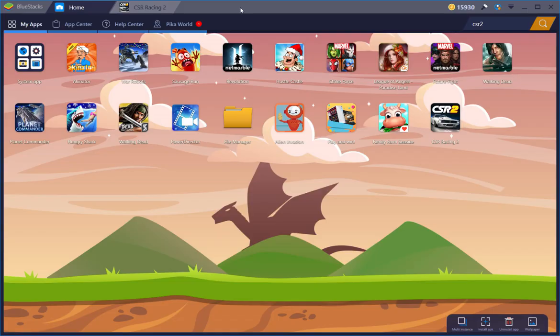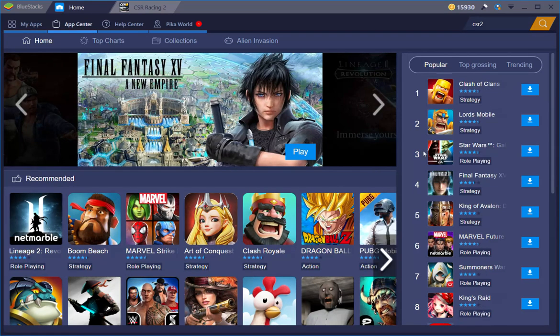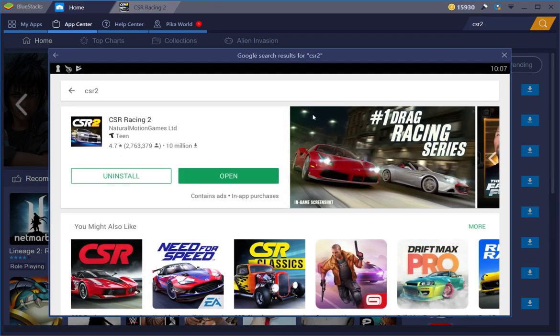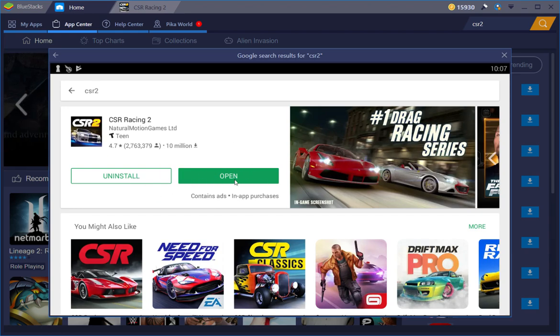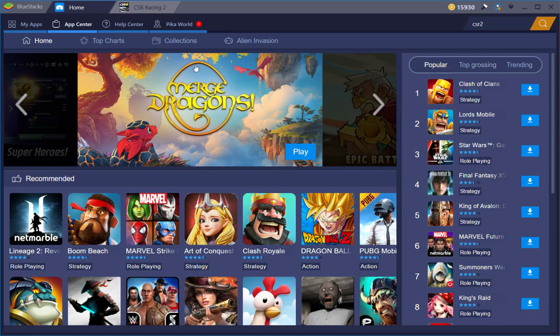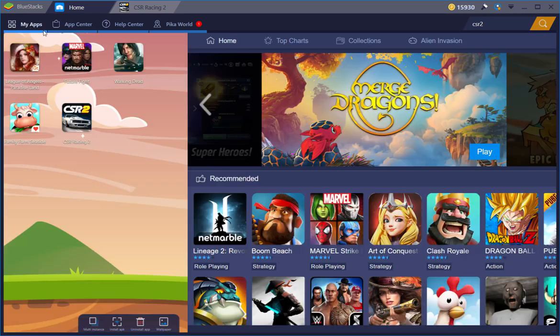So you got that together. Now you go to the App Center right here. You'll type in CSR2 like I've already done. Do a search. It should pop up. You have an option to install. It's a big app. It's going to take a while to install, but once you click on it, you just wait. Once it's finished installing, it'll go to your MyApps, and you will now have a tab for the game here.